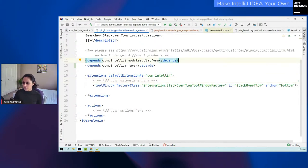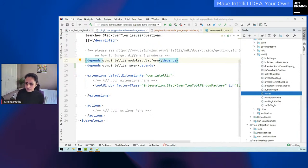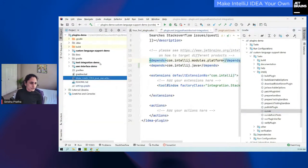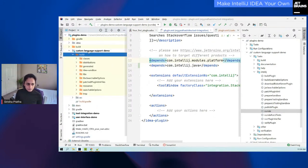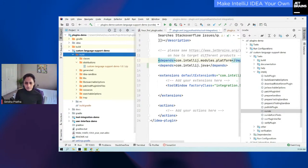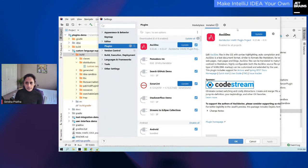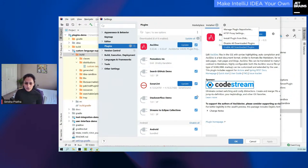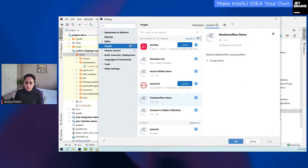A couple more things I want to talk about: the 'run IDE' task and 'build plugin.' You have your Gradle tasks for IntelliJ — you have 'build plugin,' which creates a folder called 'build' right under your project, and under 'distributions' you can see that it creates a zip file. It bundles all the plugin content into something that can easily be installed. So you go to Settings, go to Plugins and 'Install Plugin from Disk.' If you're not publishing your plugin to the JetBrains repository but want to locally test it by installing it, you can do so. You get to see how your plugin looks when it is actually installed.